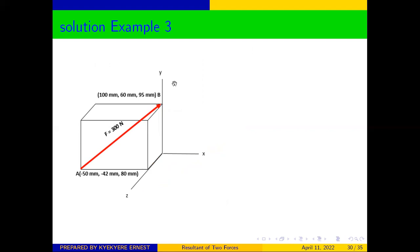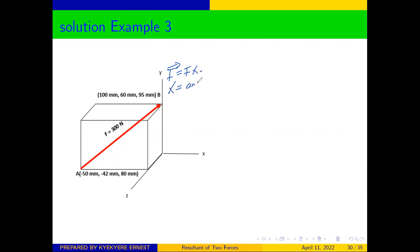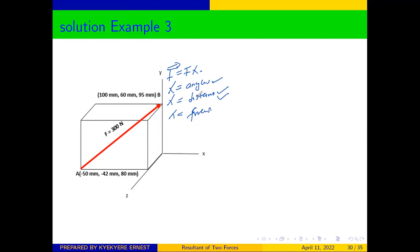In our previous videos, we established that there are three ways of finding the components of a force which is in 3D. F in the component form is equal to F times lambda. Lambda can be obtained using angles, lambda can be obtained using distances, and lambda can also be obtained using coordinates. We have looked at lambda using angles and lambda using distances. This time we are going to look at how to obtain lambda using distances, but it's a bit different from our previous example.